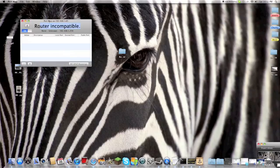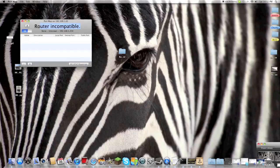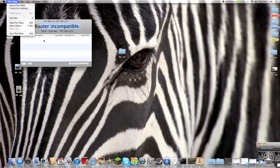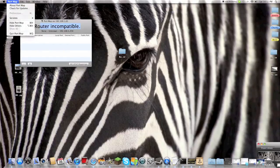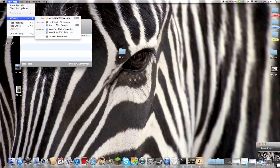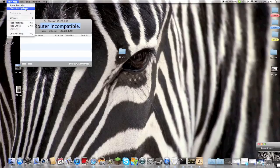See, it says router incompatible. On my other computer it works, I don't know why it doesn't work on this one. This is a Mac only program, it doesn't work on PC for some reason.